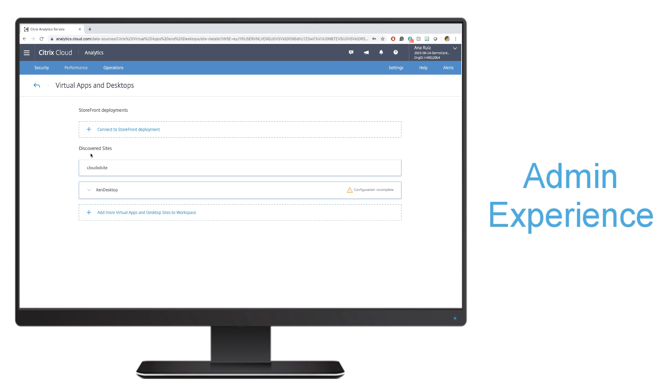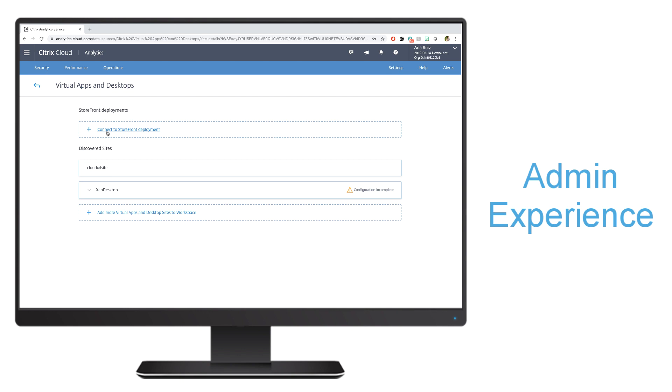I'll go ahead and go into the configuration is incomplete, and it'll show me the discovered sites. I can see here that I have some discovered sites with a configuration incomplete. If I don't want to use site aggregation, we now have the ability of also connecting directly to a storefront deployment. But for the purpose of this demo, we're going to show how to enable it for already a discovered site that's aggregated into Citrix workspace.